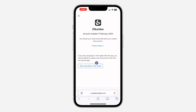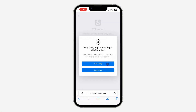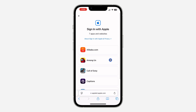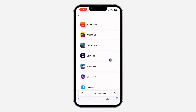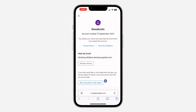Just select the one that you want to remove and click on 'Stop Using Sign in with Apple'. Once you click on it, click on stop using — and that's it, we have unlinked it. It is very easy and straightforward.